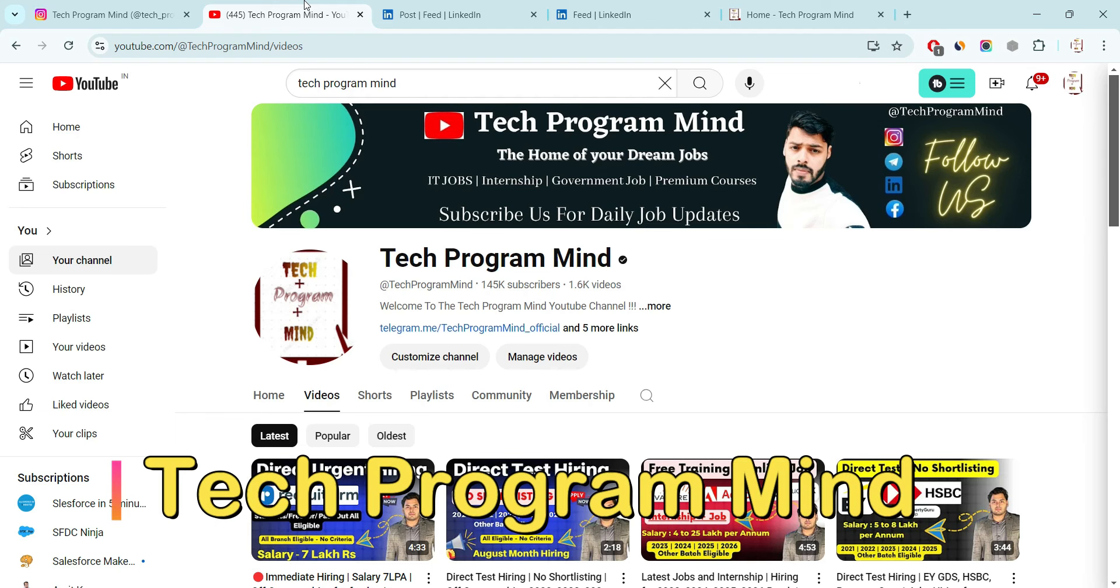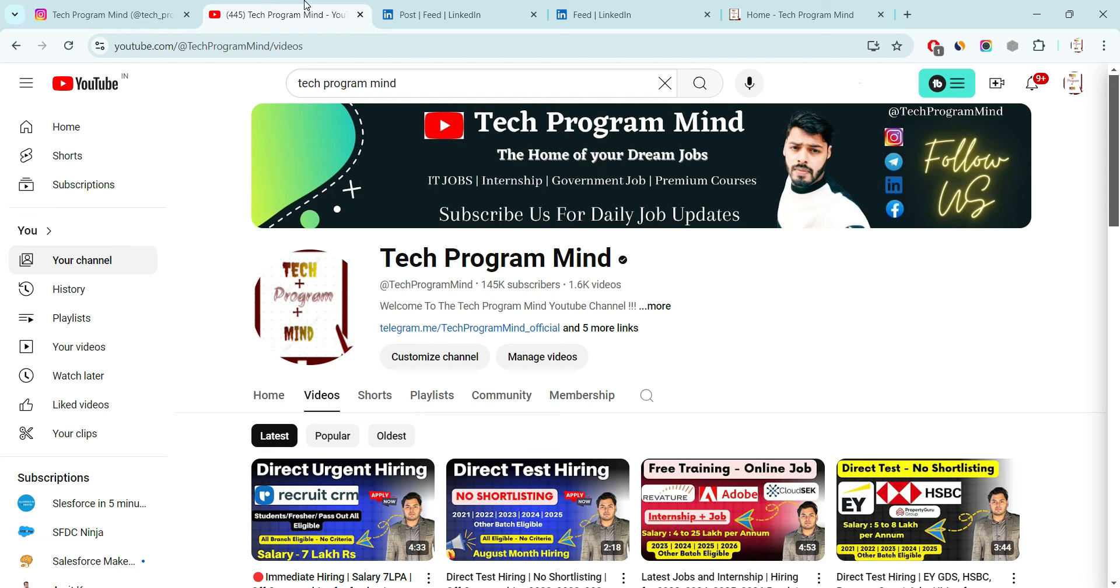Hey guys, welcome to Tech Program Mind. My name is Mohit Vashne and in today's video, I have come up with one more hiring update that is coming from Cognizant Company.